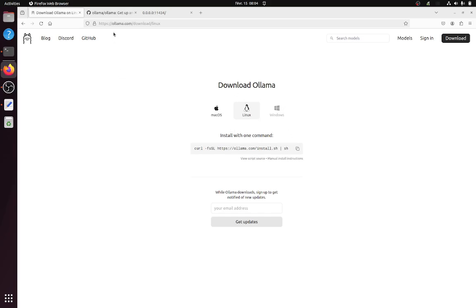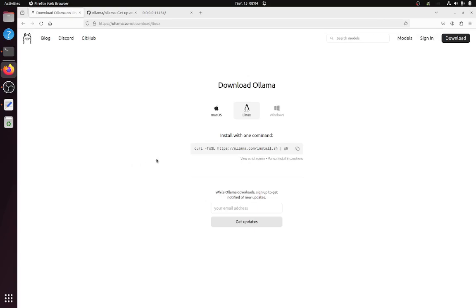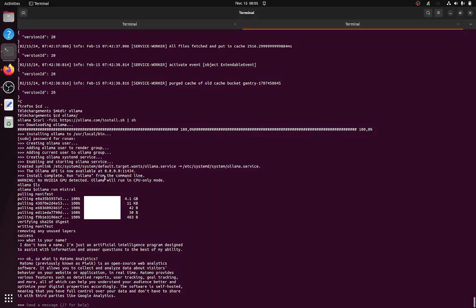So there's a great project named Ollama that you can go on, which is released under the MIT license, which allows you to easily install it on your computer. So in my case, I'm using Linux.